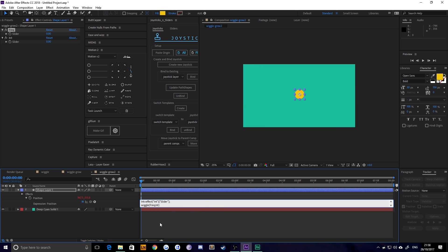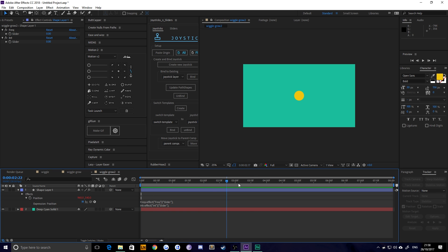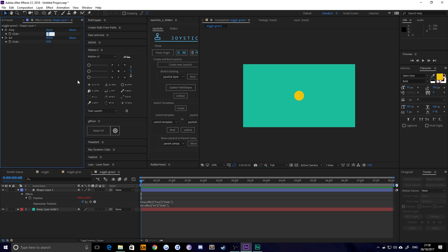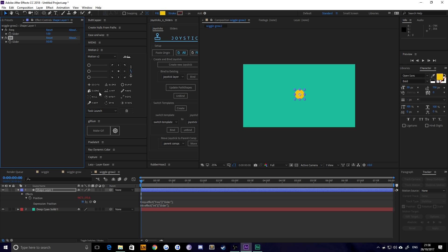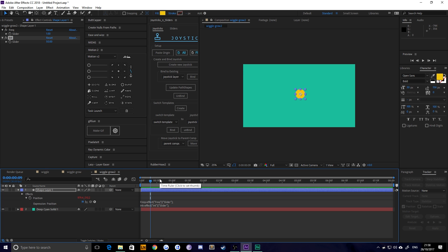Now all our movement has stopped, and I can tell you why — it's because both of our sliders are set to zero. So if I set the frequency slider to 1 and the intensity slider to 50, we've replicated what we had at the start — every second it moves 50 pixels. Now this is just like any other piece of animation in After Effects. All you need to do is keyframe it to increase that intensity.